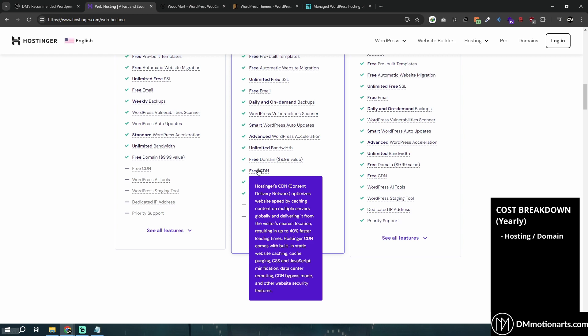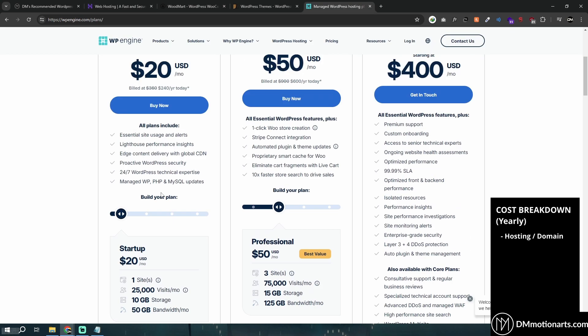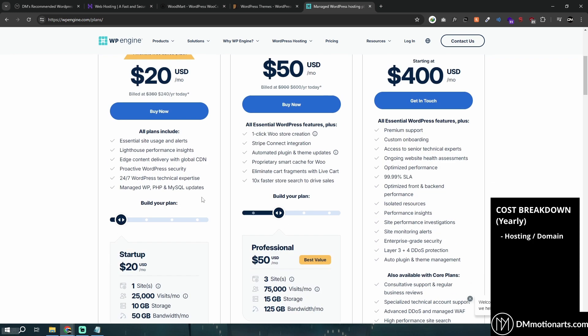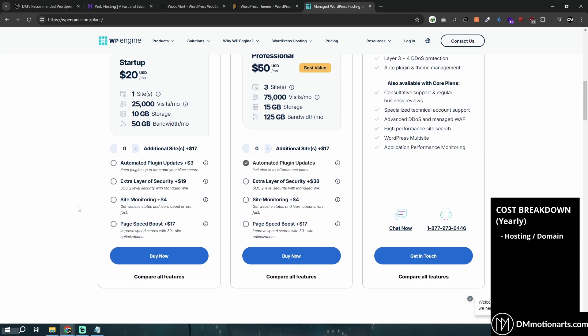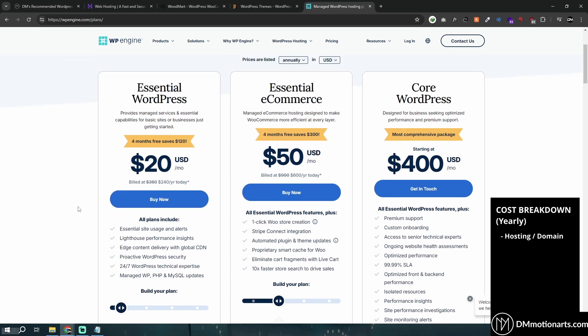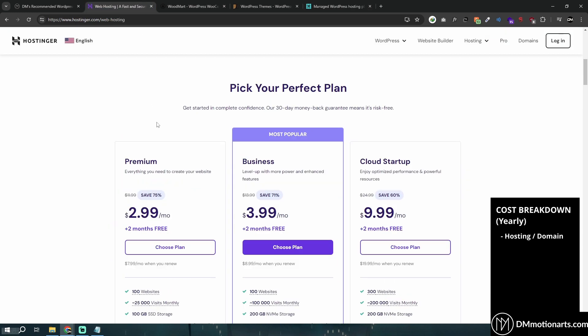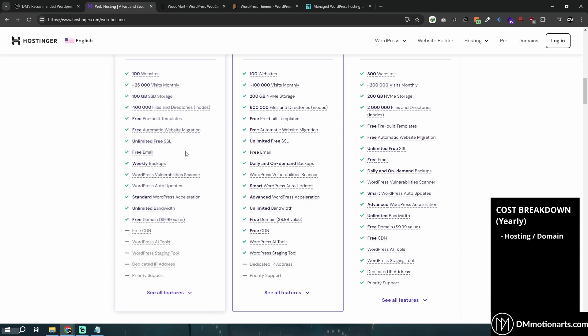For example, if the server is in Singapore and I'm in India, it gives me the Singapore server and files load faster. But loading from a US server would be slower due to the longer distance. The costlier the hosting, the better it generally is. Hostinger is the only one I know that is affordable but also really good. SiteGround is another option, but Hostinger offers more features like a free domain.